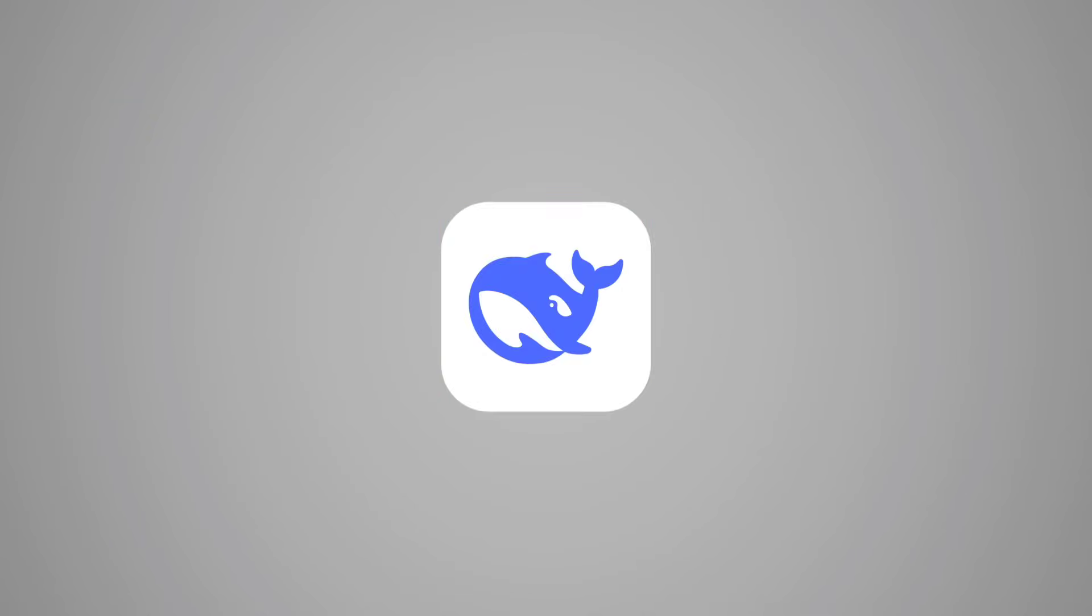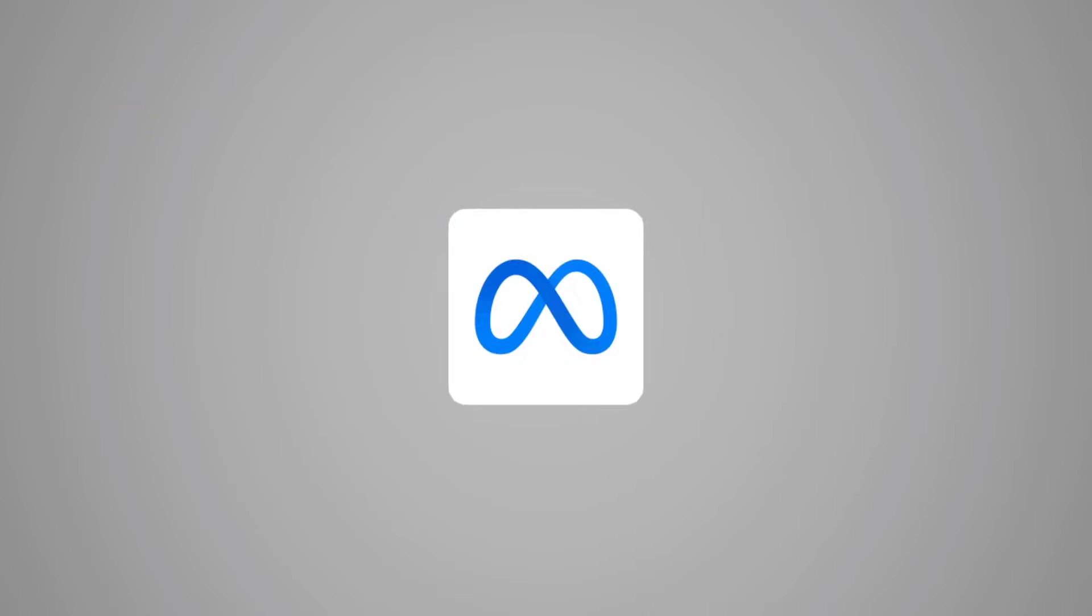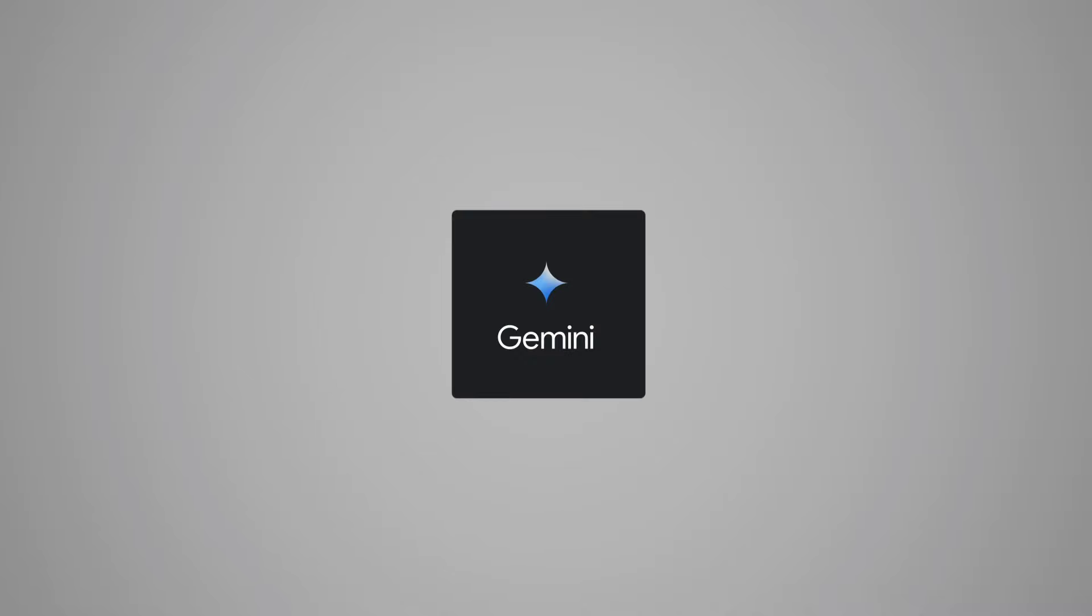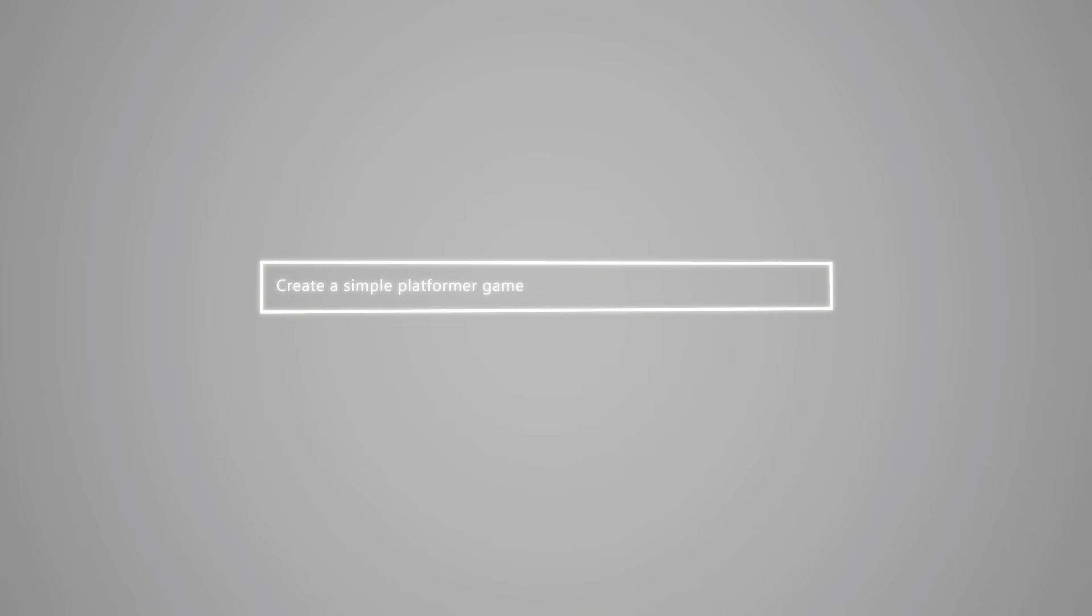The AIs I'll be using are ChatGPT, Claude, DeepSeek, Llama, and Gemini. I'll start by giving each AI the exact same prompt: create a simple platformer game where the player collects coins to win.